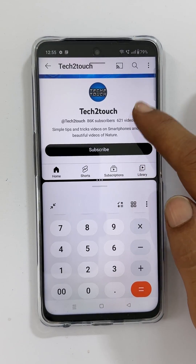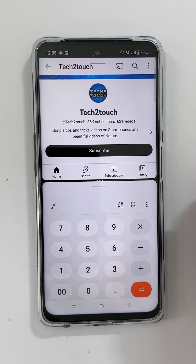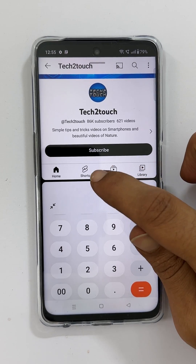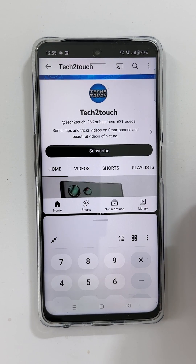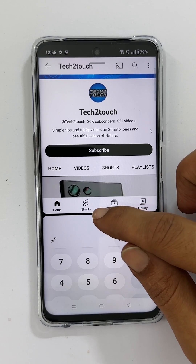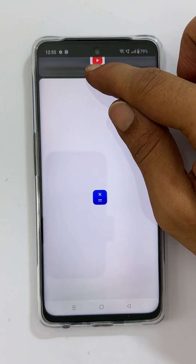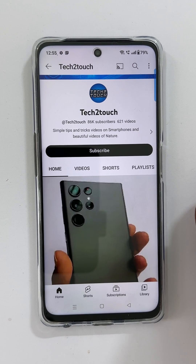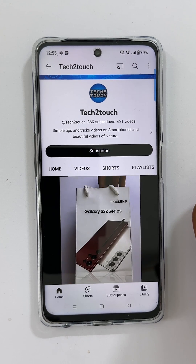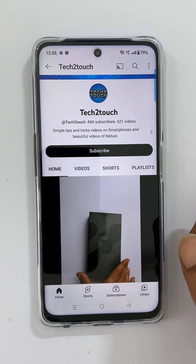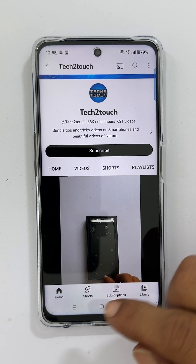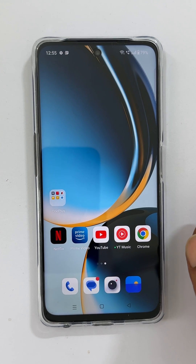You can adjust the size of the app in split screen view by moving the handle. To exit the split screen view, move this handle all the way up or down depending on which app you want to close. This way you can multitask on your OnePlus Nord phone.